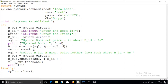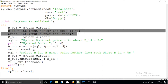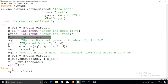Now I am taking input from the user — the book ID and the price. The user specifies which book they want to update, and here I am specifically updating only the price of the book. So first I take the book ID and then the new price from the user.